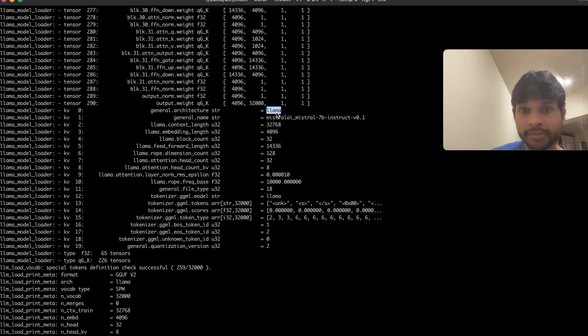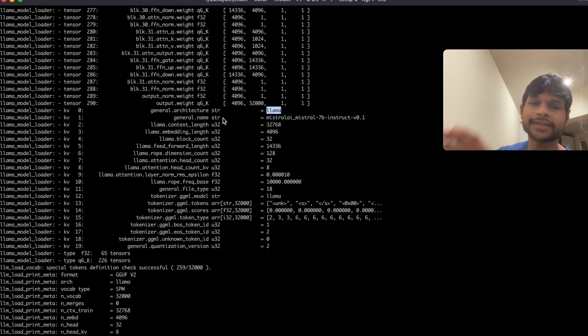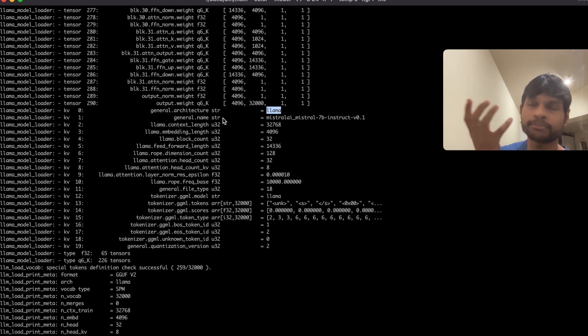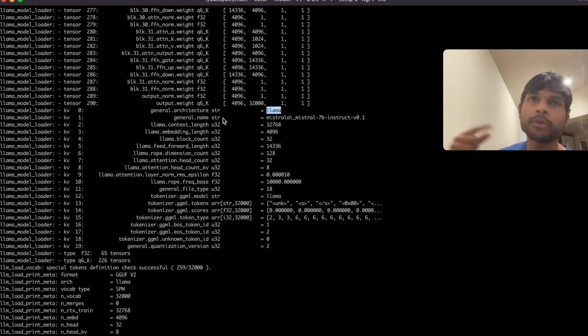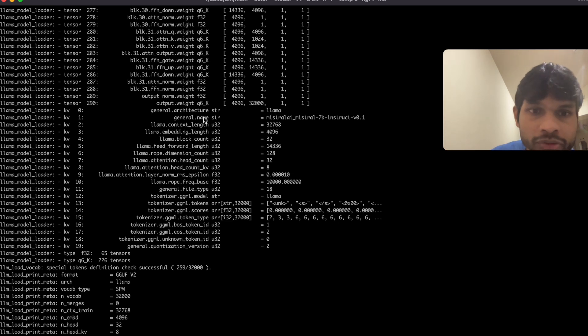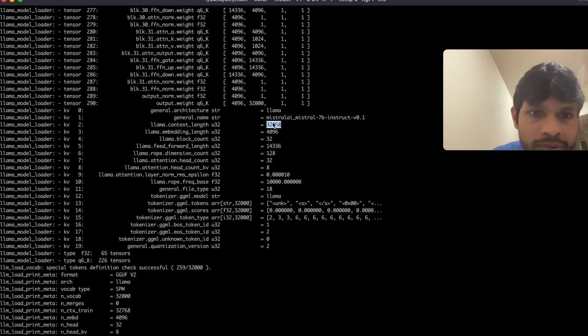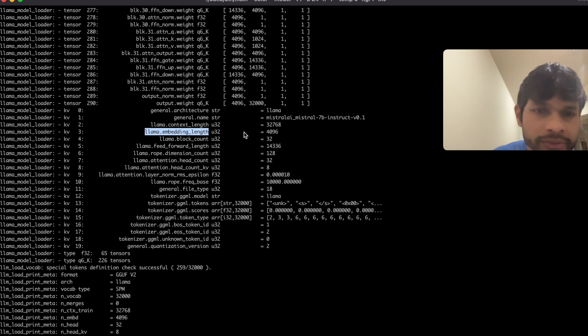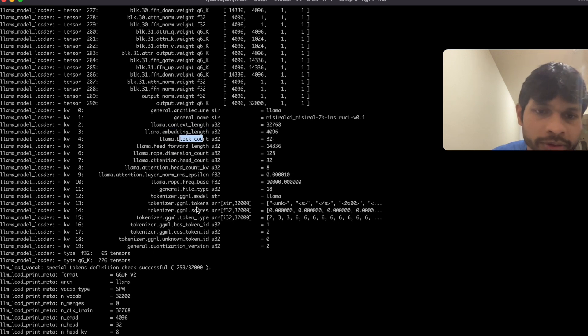And this Mistral model, that is based on the same llama architecture. It's not the same model itself, but the same architecture, and you take that architecture and train on top of it and then you can have your own separate model weights. So this is the context length and embedding length, block count, there are various other parameters here.